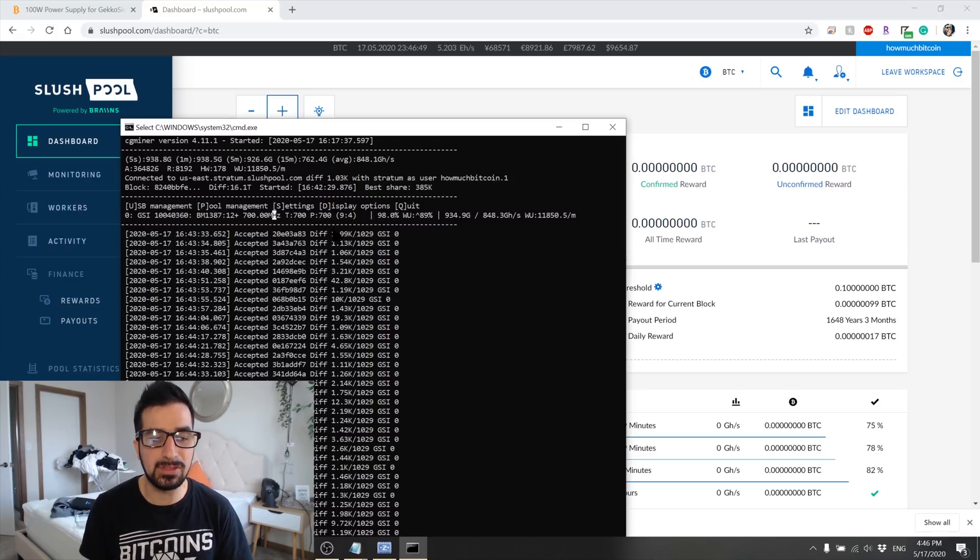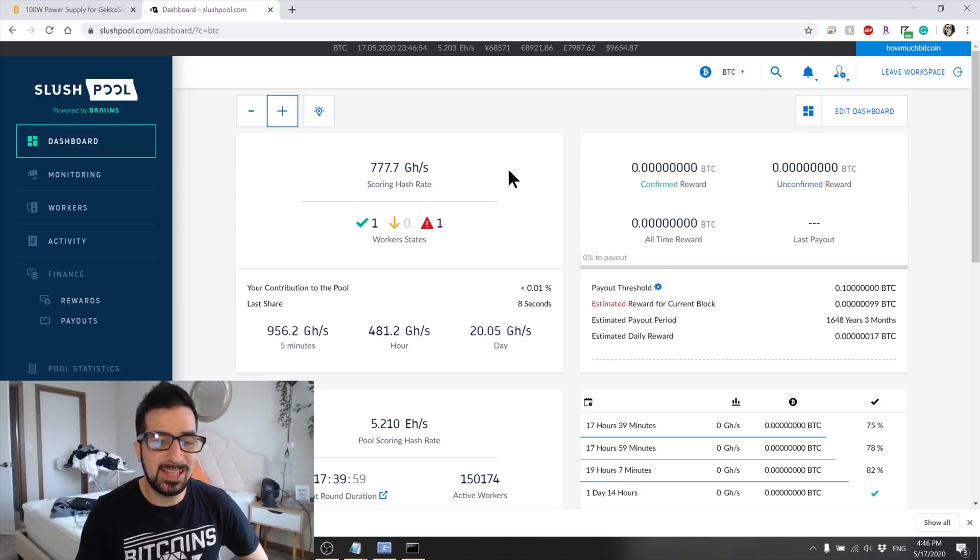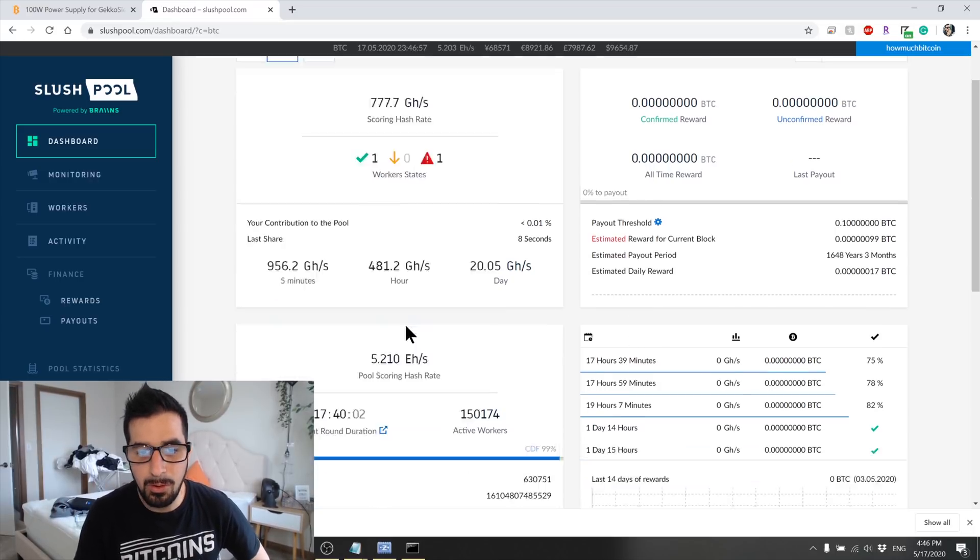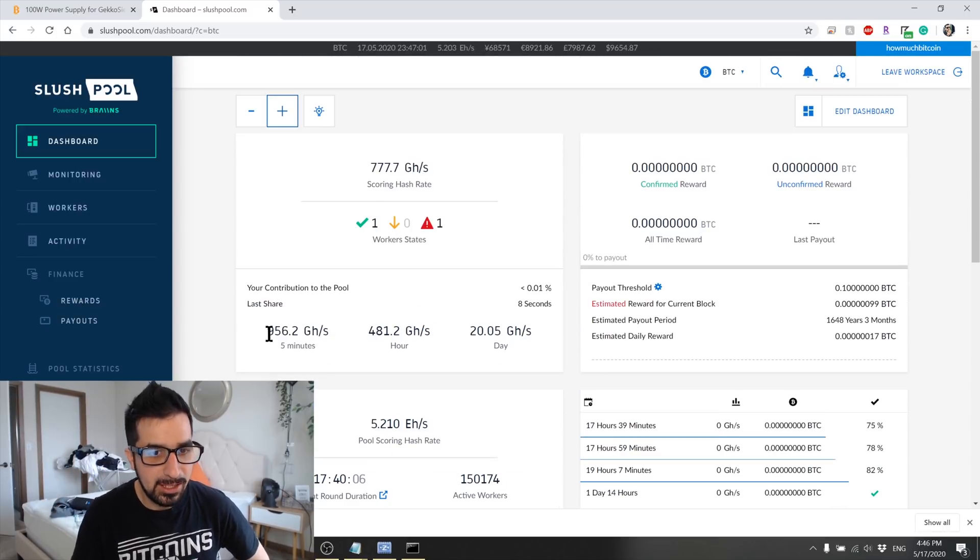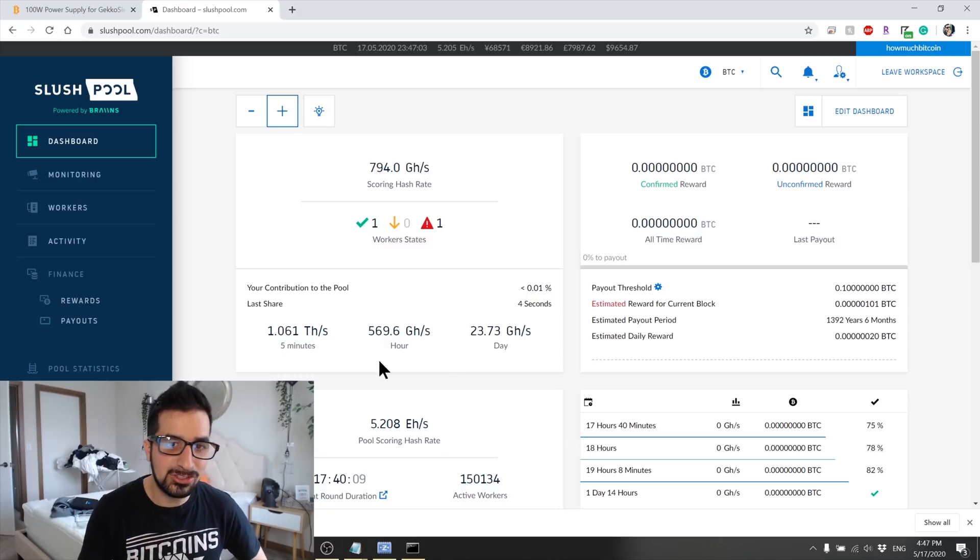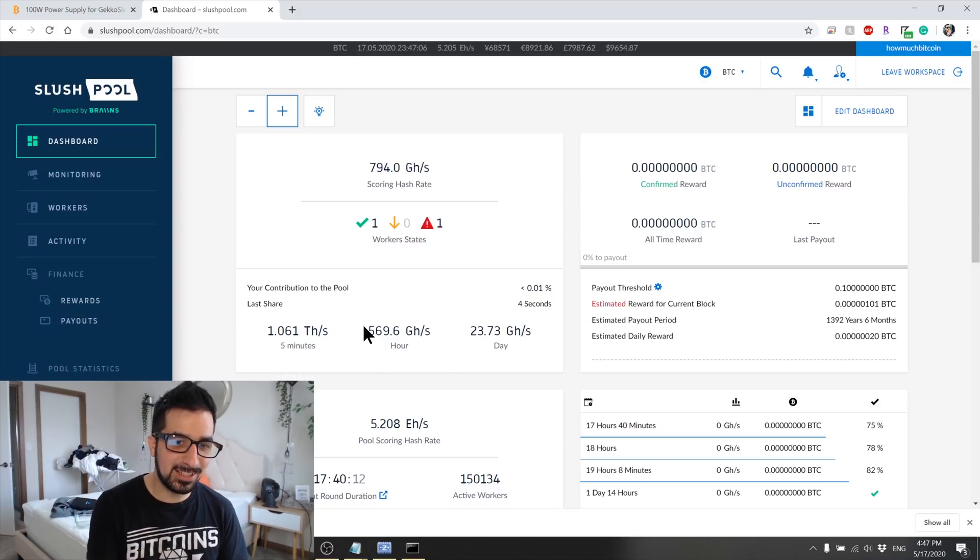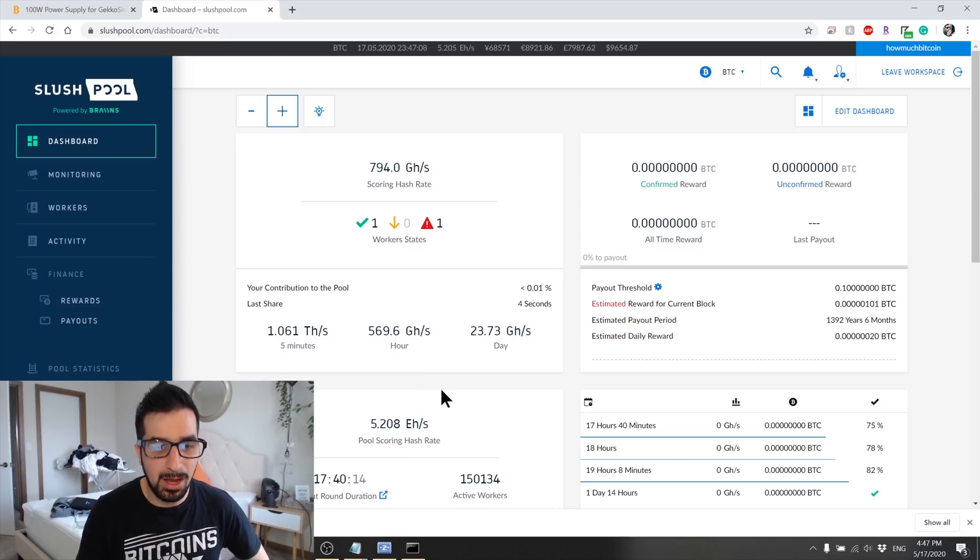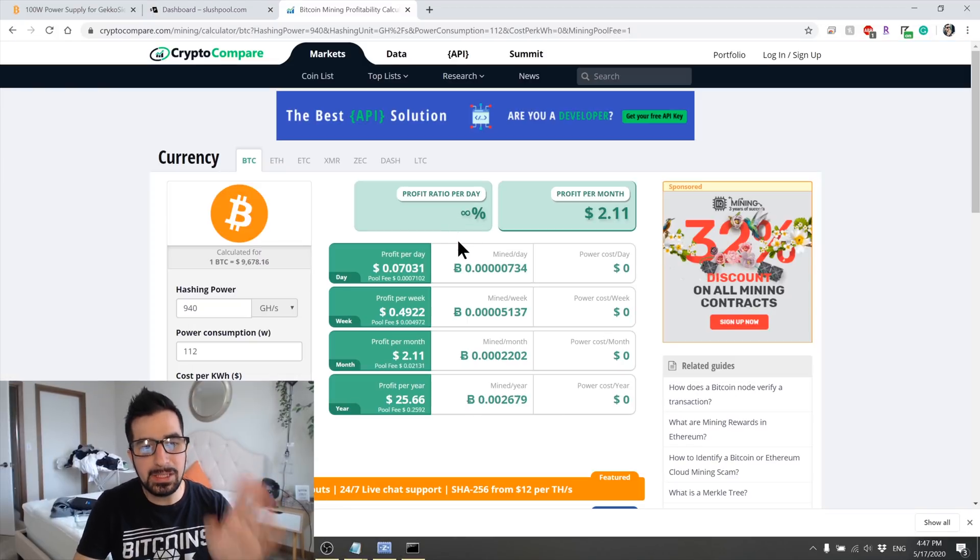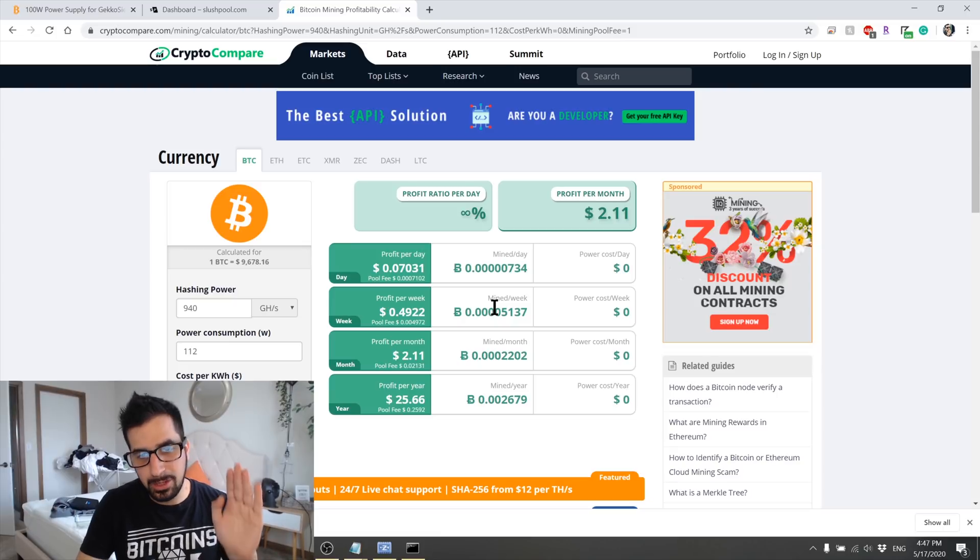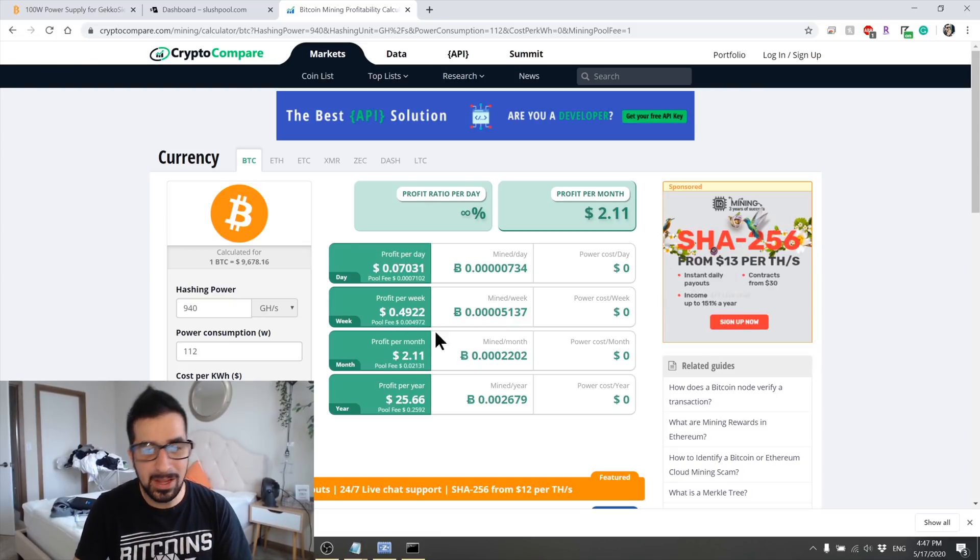As you can see here, we're already registering 770 gigahashes per second for our mining power, which is pretty cool. It means everything works pretty fine. You can even see 956 gigahashes or even one terahash for a few seconds that we're getting in the last five minutes, which is good amount of power. Now just googling Bitcoin mining calculator, you can right away find a website to compare here and we can put in the numbers and see how much we make.